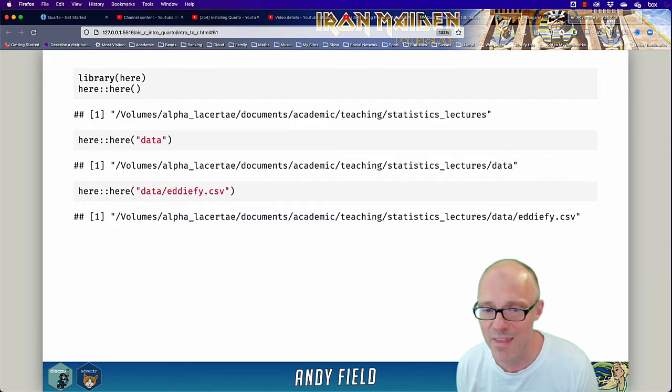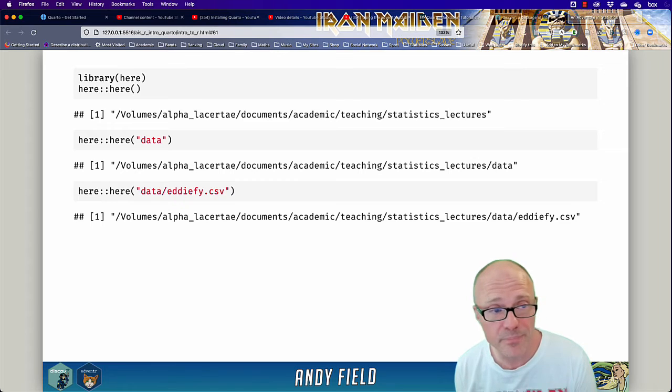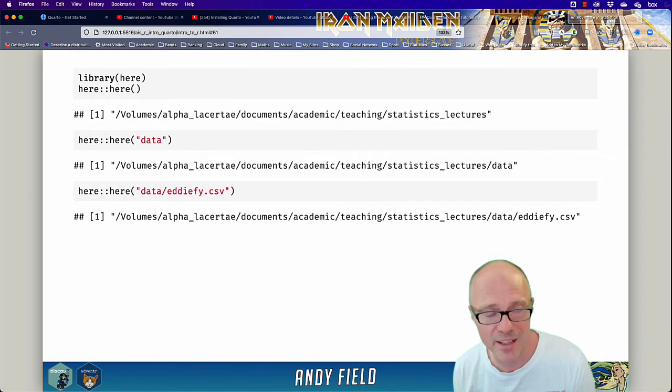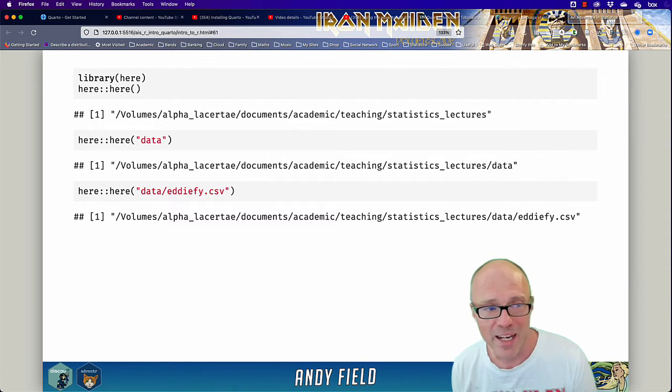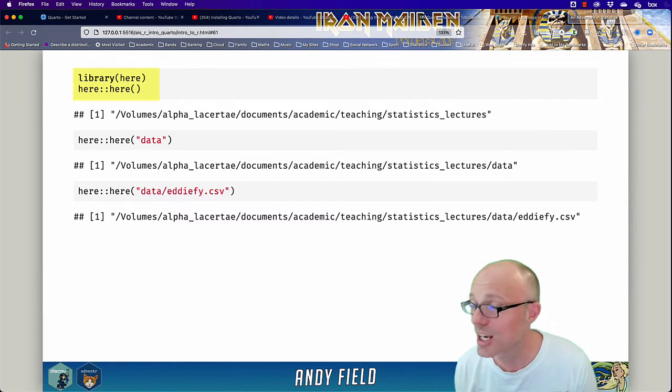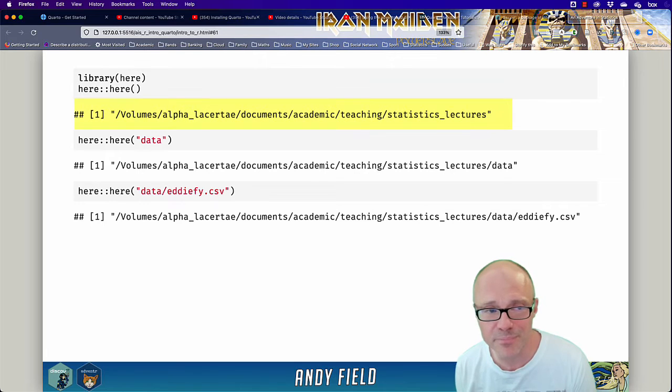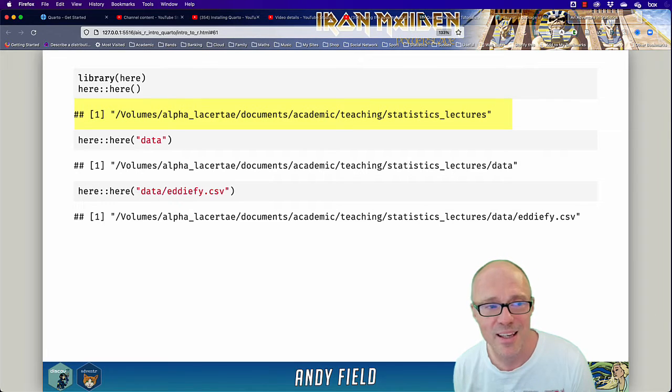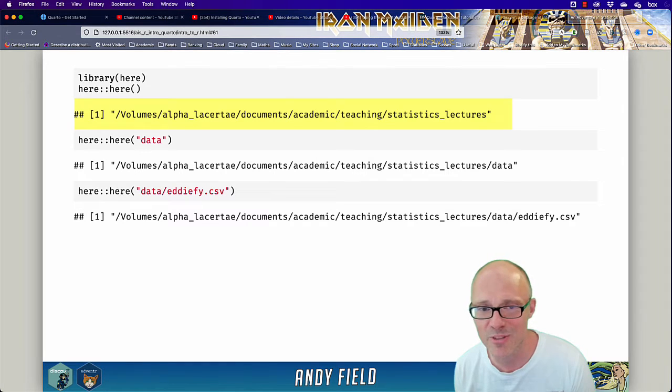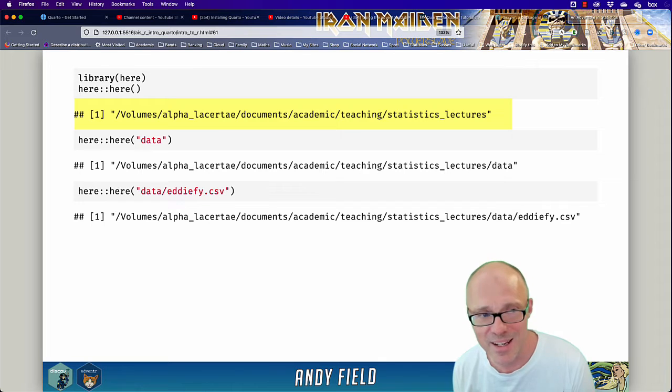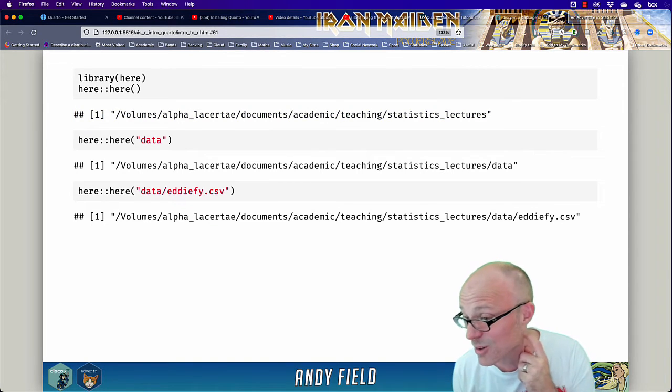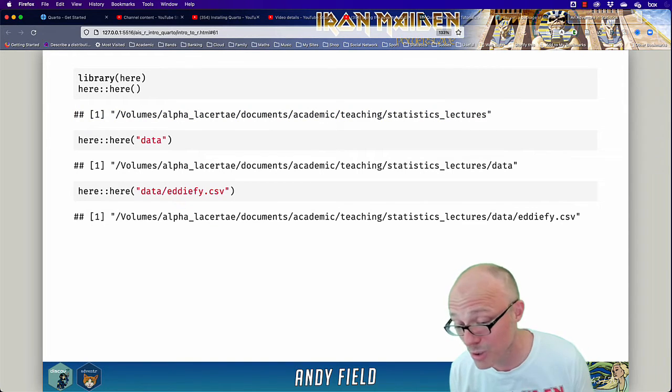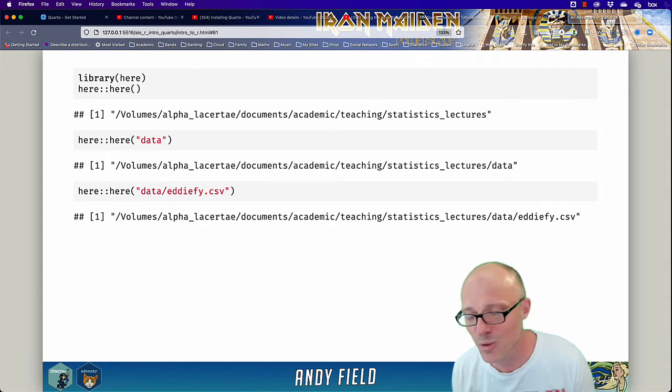As long as all the work relating to the project is within that folder, you can access it quite easily. In particular, you can use an R package called here which always returns the current address of the project folder. Every time you execute the here function, it tells you where your project is.